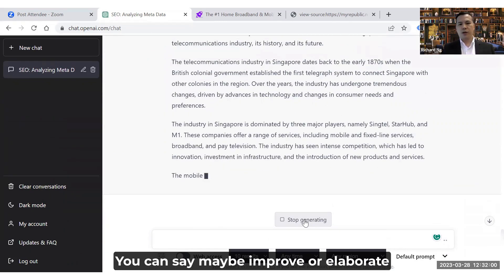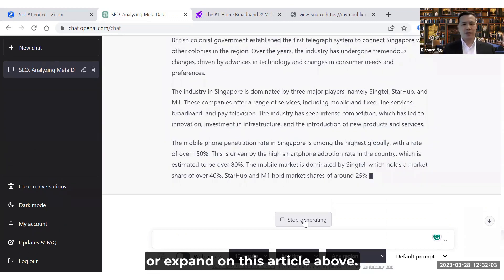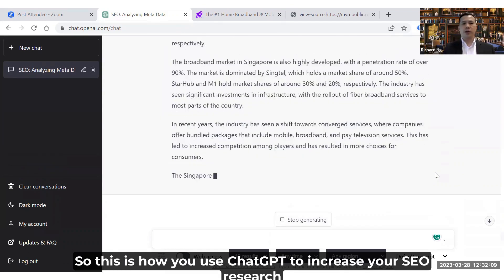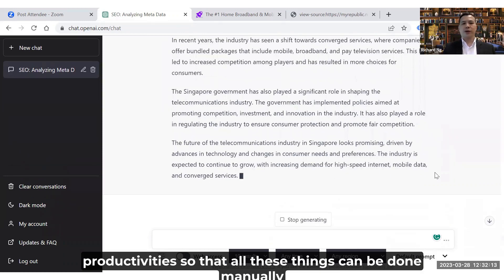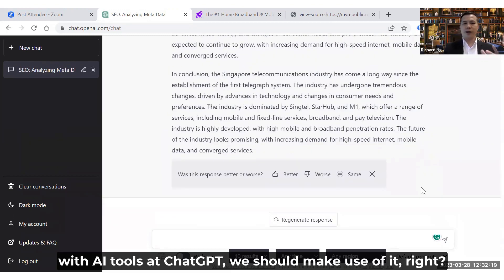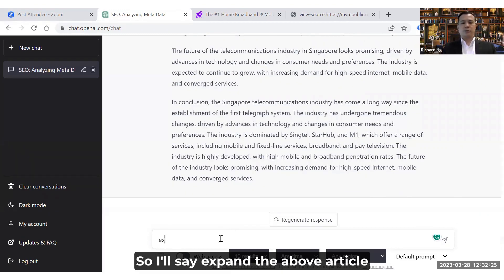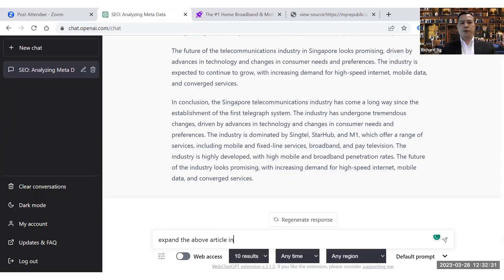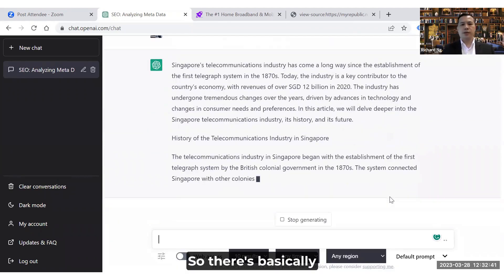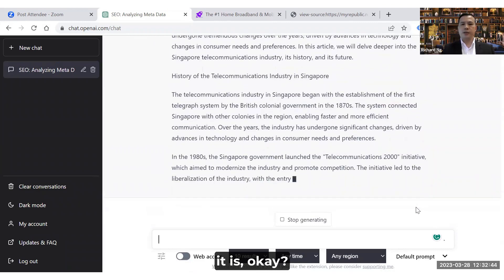If you like a version, you can say 'improve,' 'elaborate,' or 'expand' on the article above. I'll say 'Expand the above article into one thousand words,' and it starts to expand it. This is how you use ChatGPT to increase your SEO research productivity.